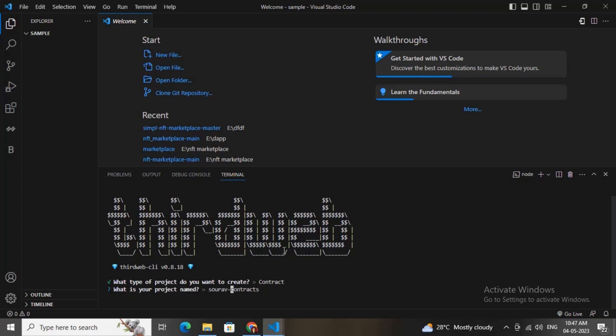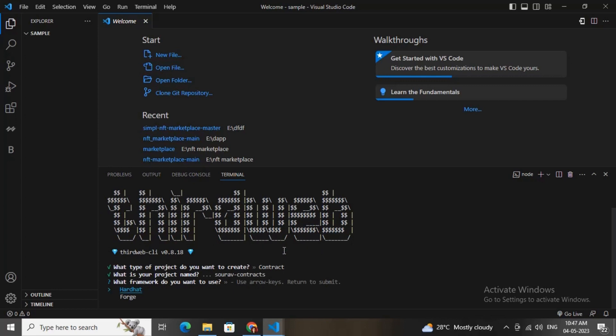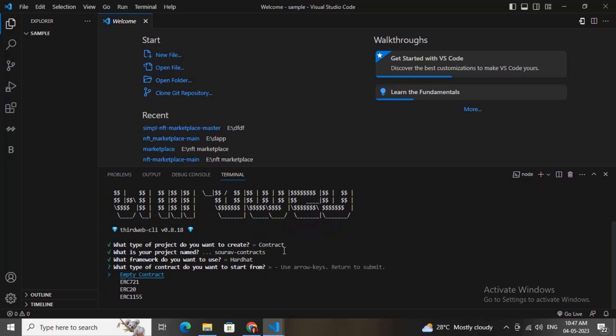Make sure to add a slash at the end if you are using two words. You can choose the Hardhat option, then you can choose empty contracts or any other templates. If you want to start from scratch, choose the empty contract, but I will choose ERC721 for this tutorial.